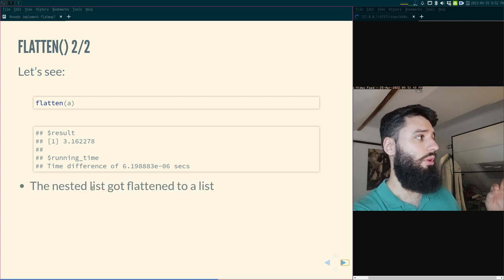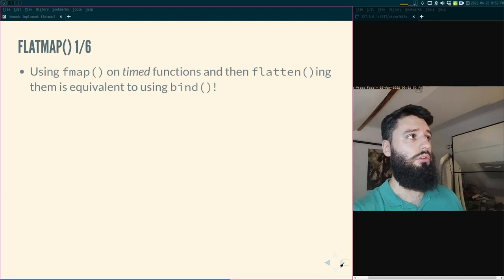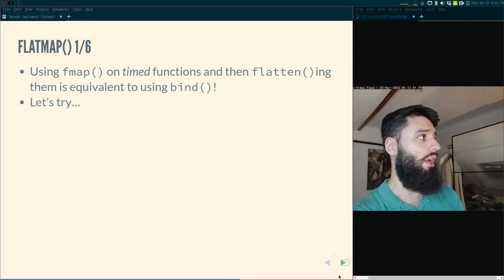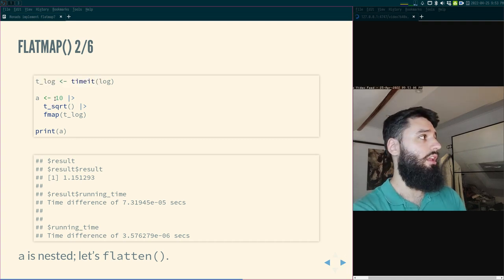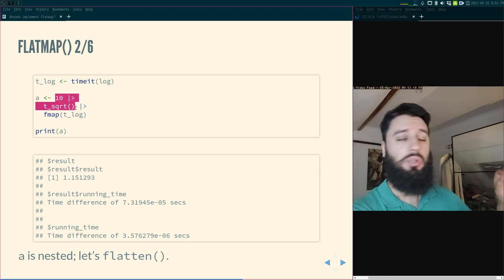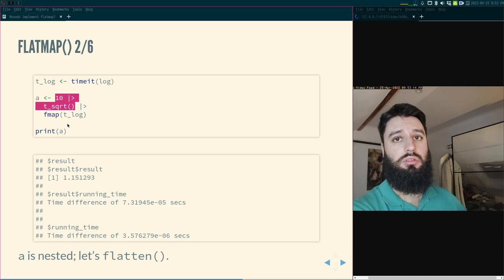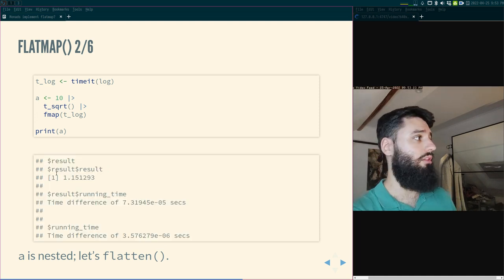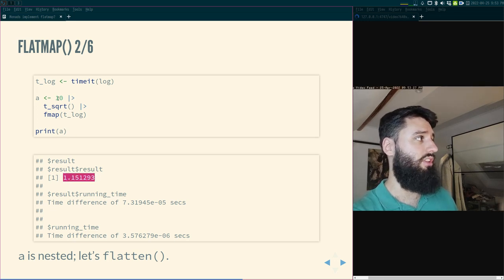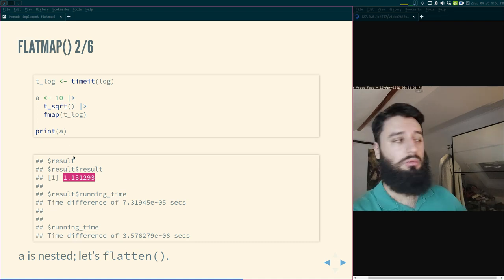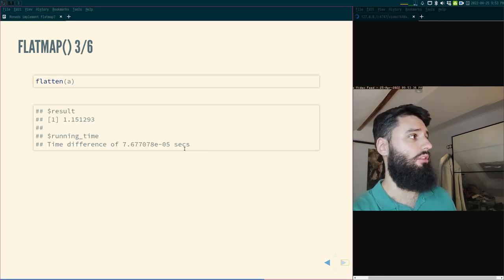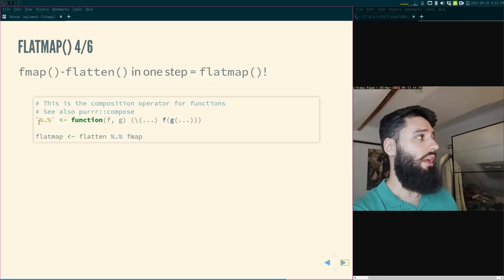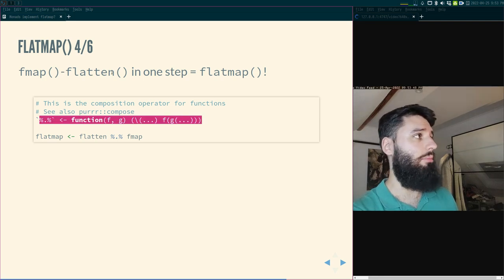Using fmap and then flattening is equivalent to using bind. For example, if I use a timed sqrt on 10 to get a monadic value, then fmap a decorated timed log onto that, I get a nested list. Flatten then takes that result — log of sqrt of 10 — and sums the two execution times. We've just composed timed sqrt and timed log. So flat map is simply the composition of flatten and fmap.